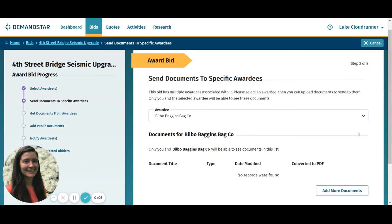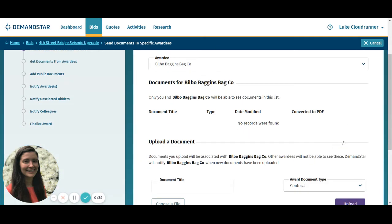The next step is where you can send documents to each individual awardee for review. Send documentation privately to the winning vendor like invoicing information, confidential sensitive non-public project details, contact information for their points of contact, or even the contract itself if your agency considers the signed contract with full unit pricing to be non-public. Select the add more documents button to choose what document you'd like to send for review.